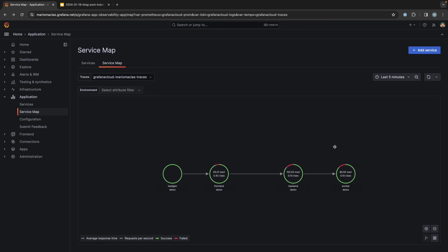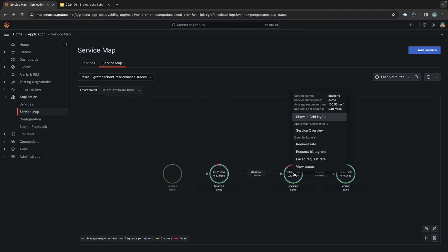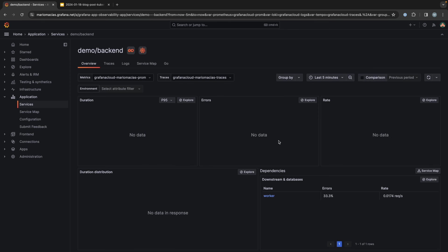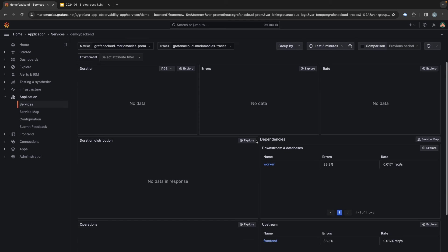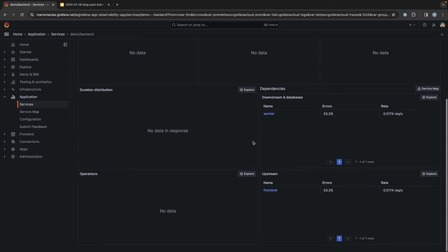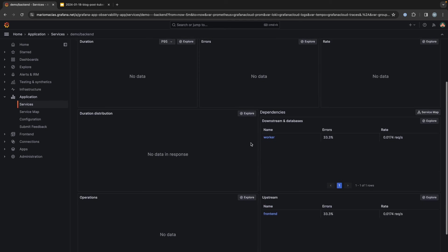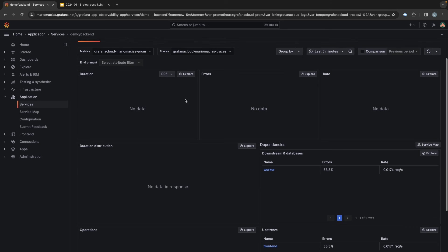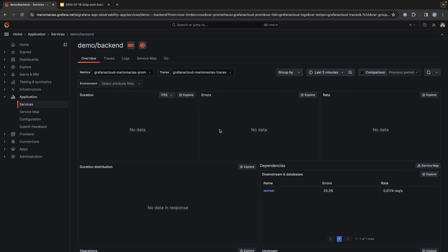So if we click on any of the services, we can go to the service overview. So when we go to the service overview, not all the data will be there. It will take a few minutes, one, two minutes to populate also the metrics. But in the meanwhile, this information is populated.